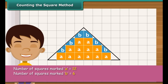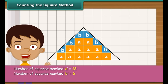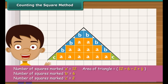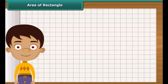Now count the squares whose exact half part is enclosed by the triangle and mark each of these as C. Ignore the squares whose less than half part is enclosed by the triangle. The area of the triangle is 19 square centimeters.